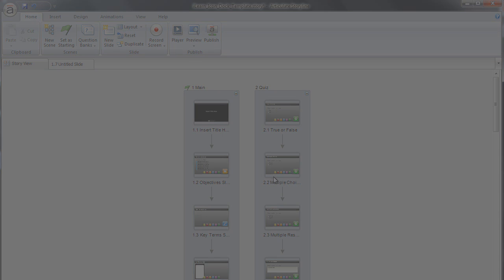Welcome, in this tutorial, you will learn how to insert new quiz slides into your Storyline template. Ready? Let's begin now.